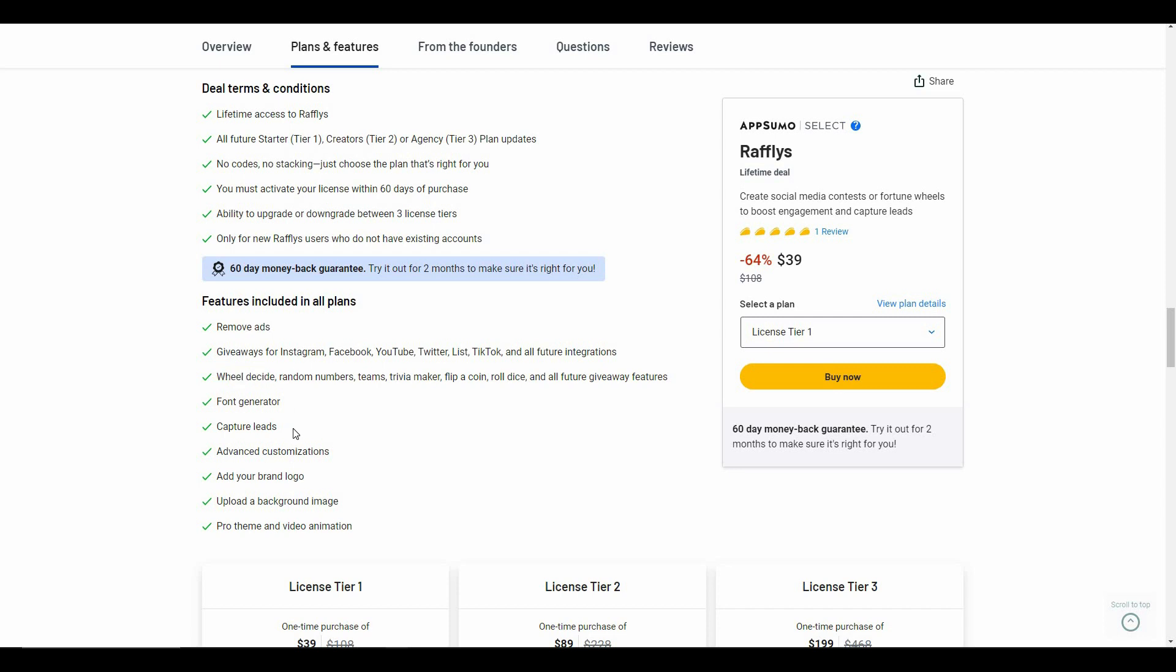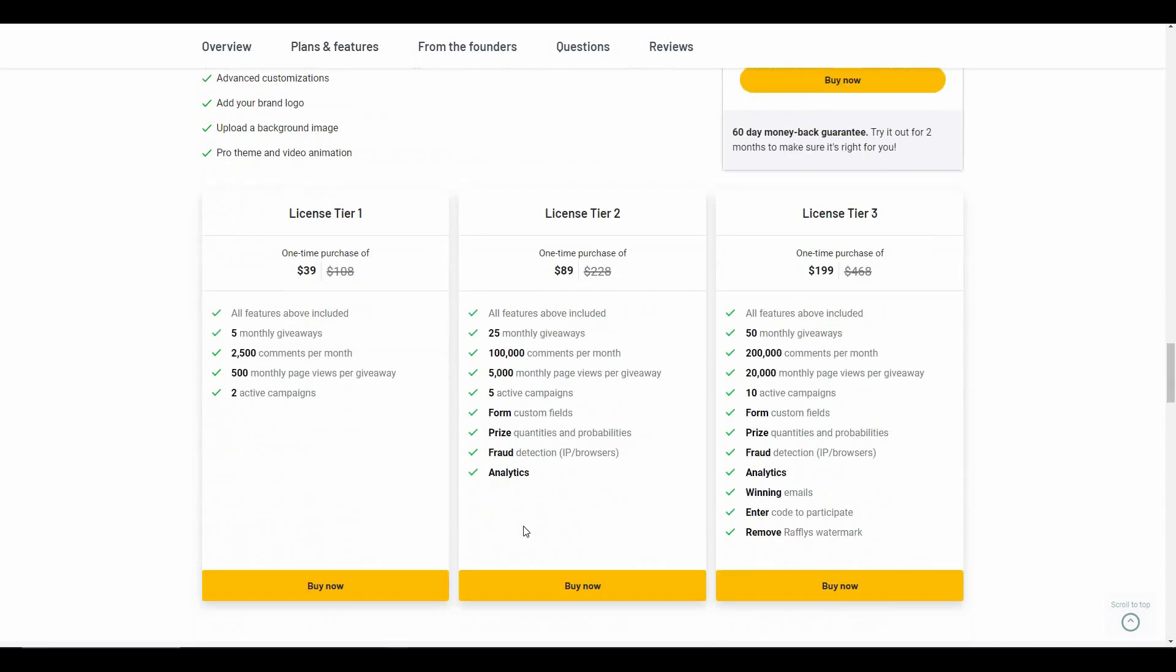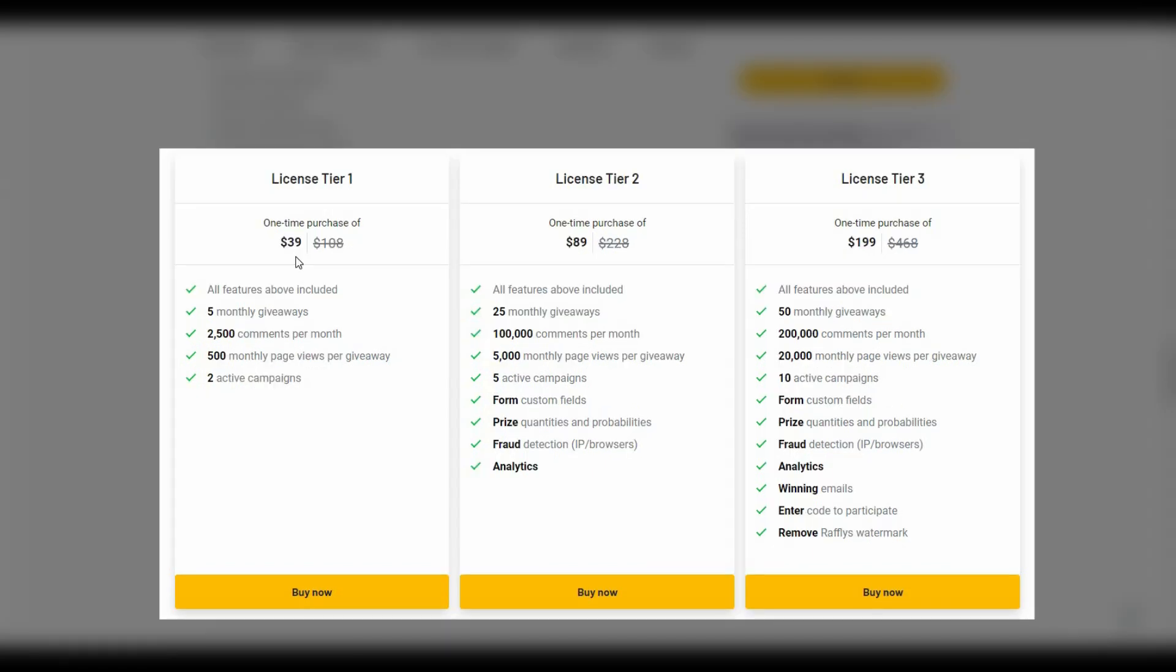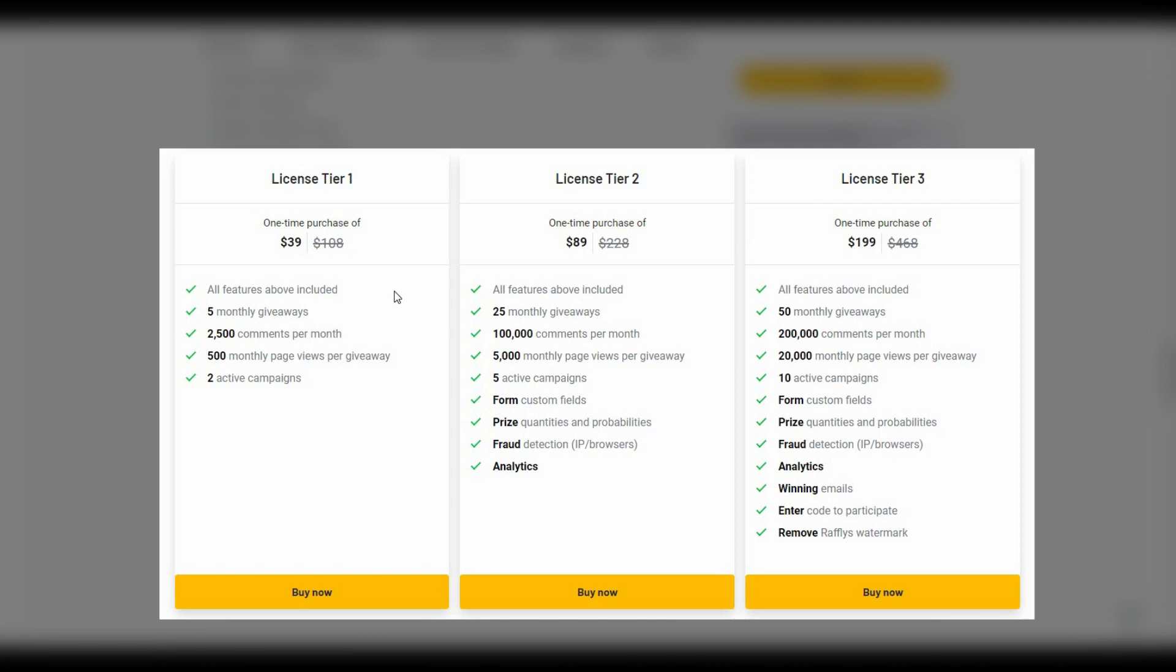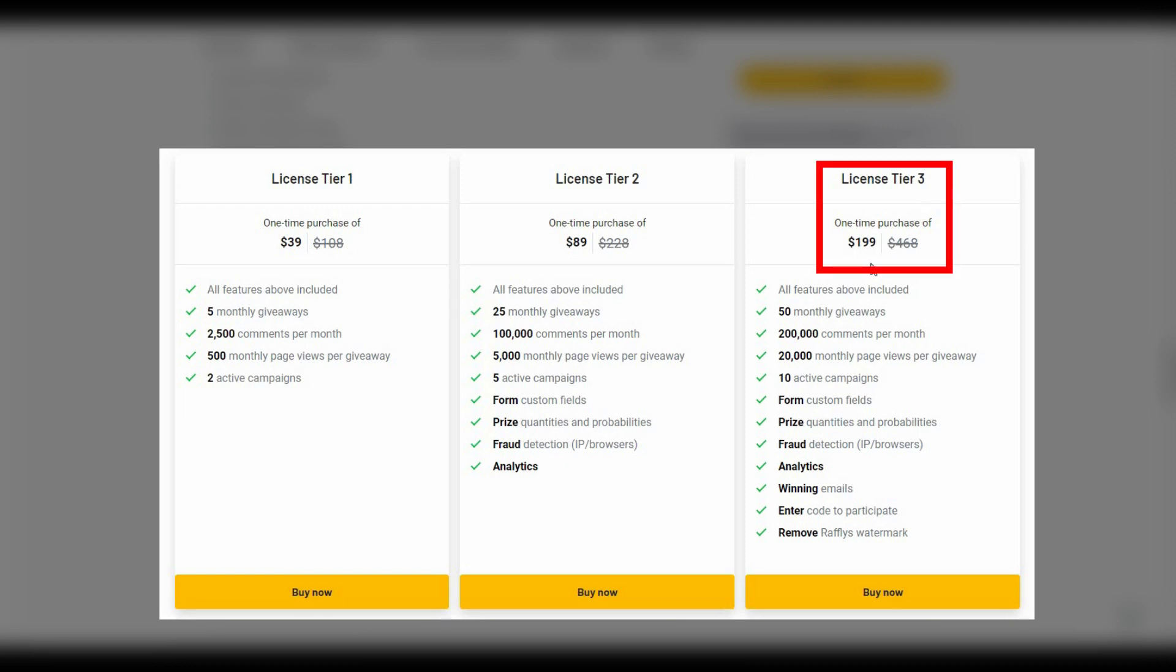These are the three deals that are currently available on AppSumo. Tier 1 costs $39 and you can host 5 monthly giveaways. Tier 2 costs $89 and the amount of giveaways you can host is 25. Tier 3 costs $199 and you can host 50 monthly giveaways on this deal. If you want to buy the AppSumo deal, make sure you check the description box of this video.